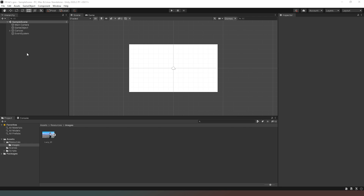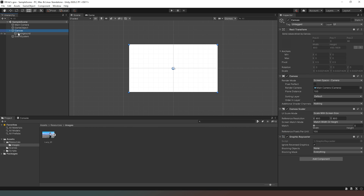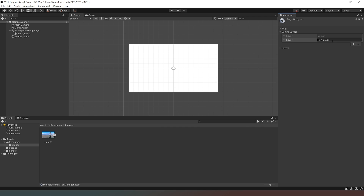The first thing we want to do is sort out what we have on screen. We currently have a canvas with our background in it, so I'm going to select that canvas and rename it 'Background Image Layer.' Down in the sorting layer section — currently set to Default — I'll click the dropdown and add some sorting layers: one called 'background_images' and another called 'ui_elements'. This ensures our background images always stay in the background and don't appear over the top of our UI elements.